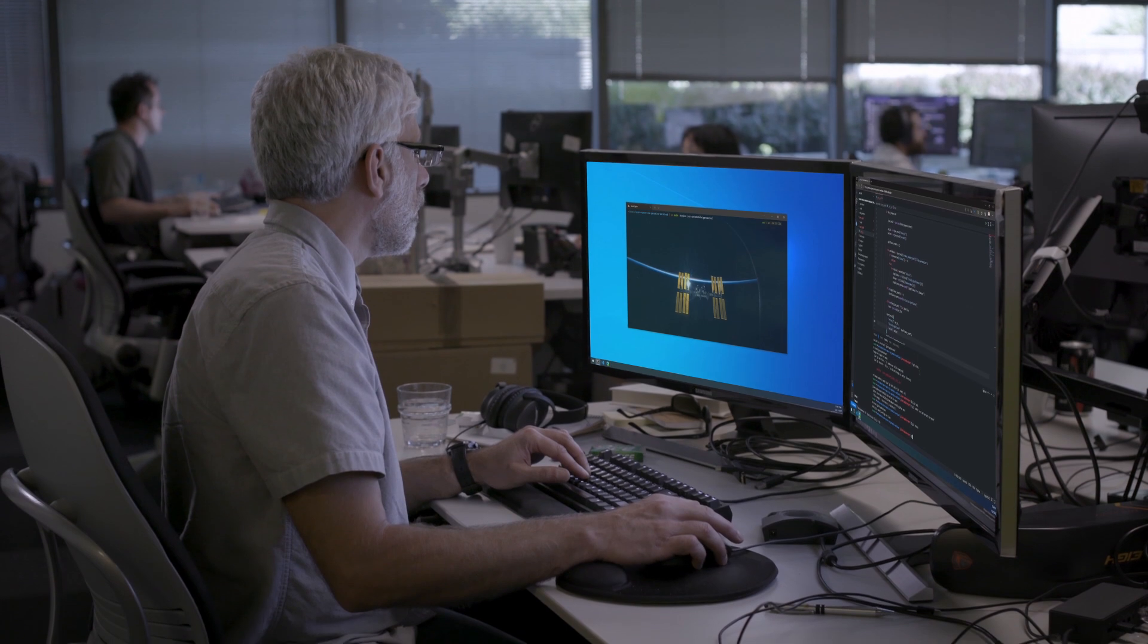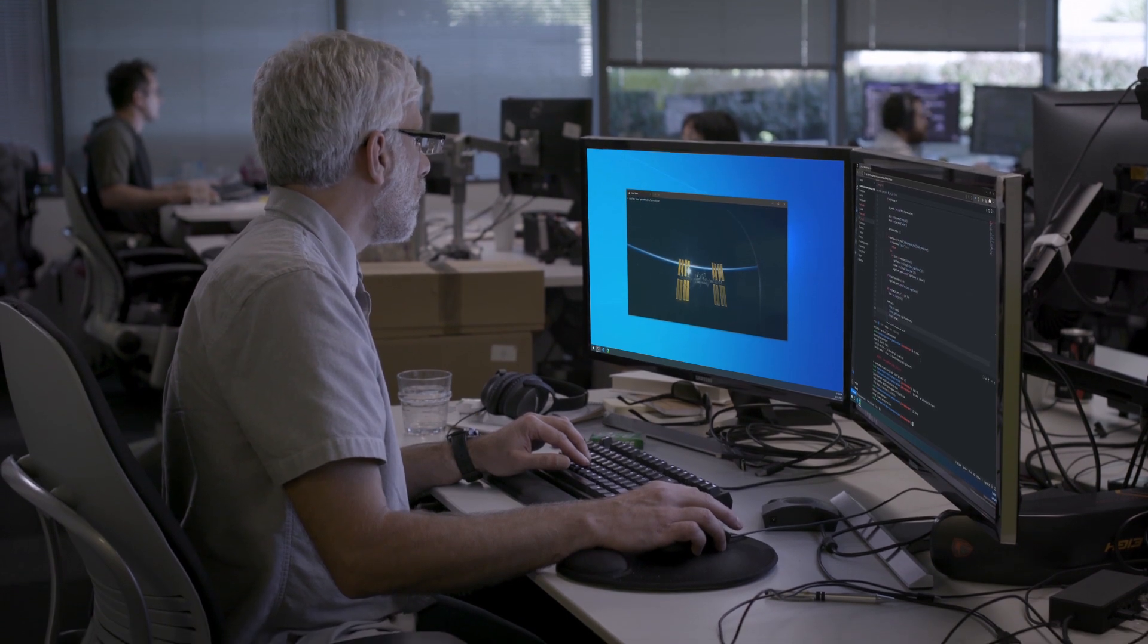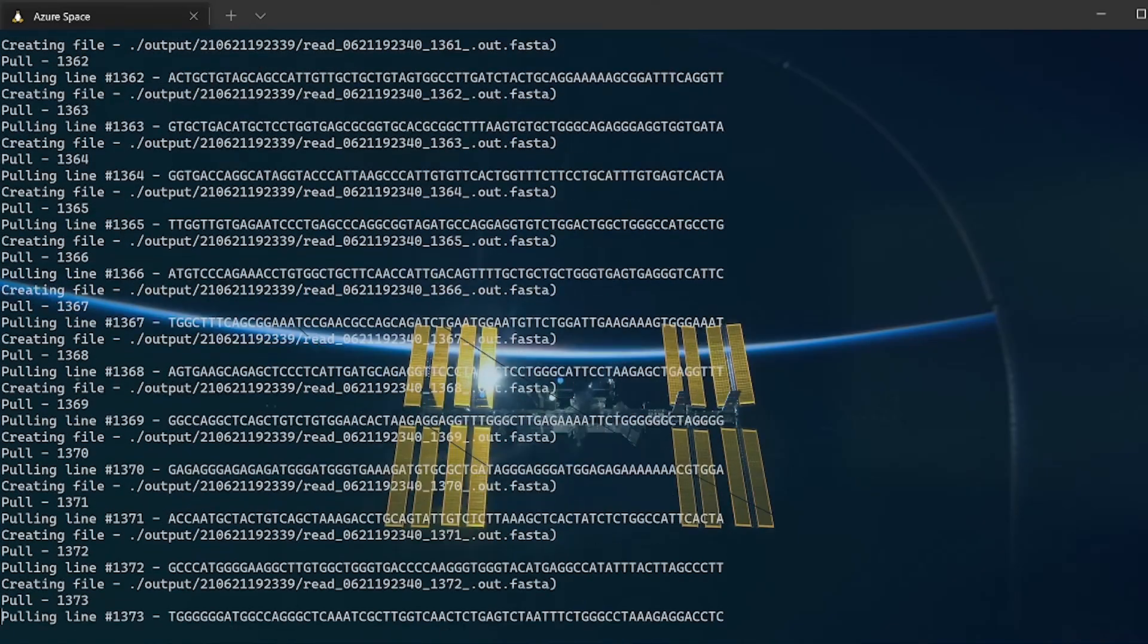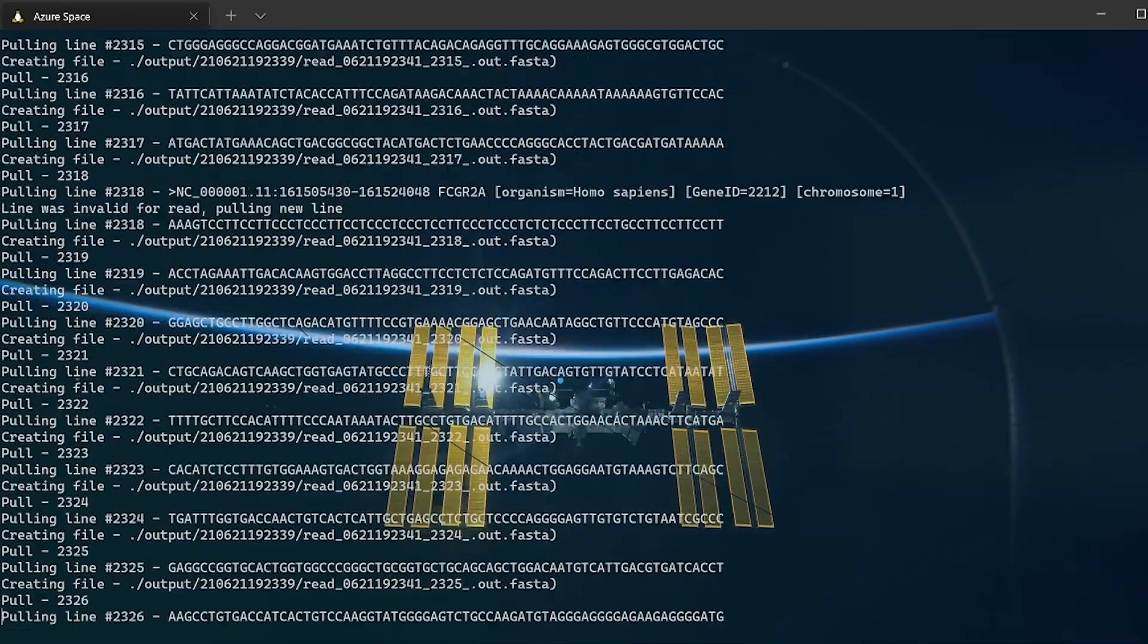With that, we can also bring tools to bear such as Microsoft genomics. And we take that sequencing data and see if there's anything interesting that we need to tell the astronauts about what we have seen.